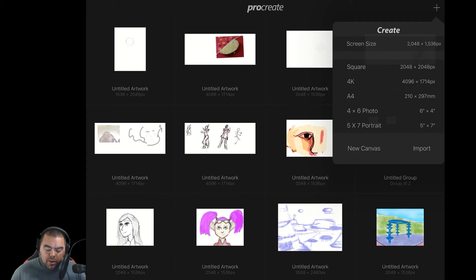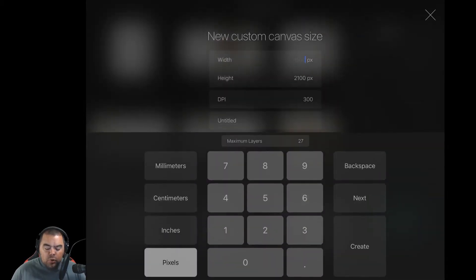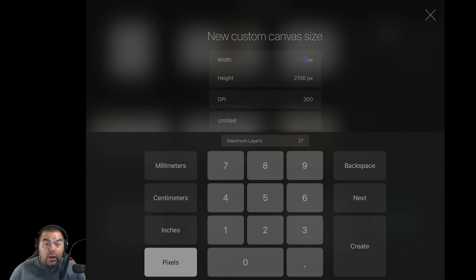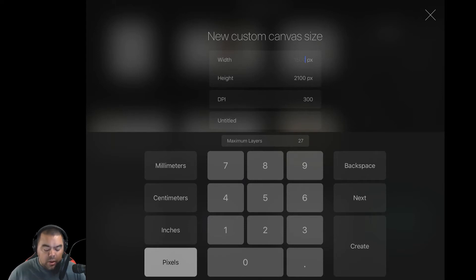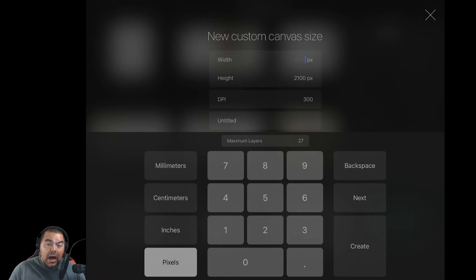So to create a new one, what you're going to do is click New Canvas. And here you have a new custom canvas size. So the first thing you need to be aware of, in the bottom, on the left, you'll notice millimeters, centimeters, inches, and pixels.